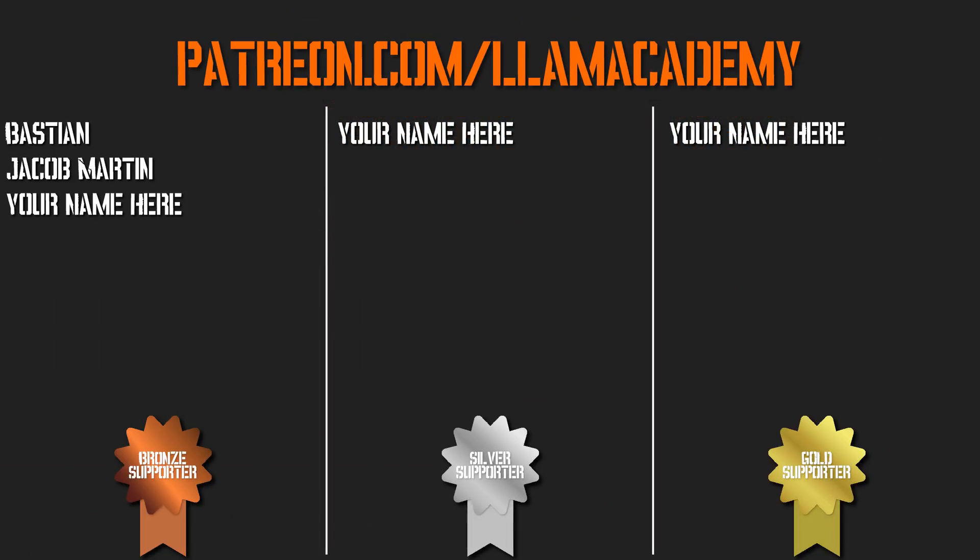Before we go any further, I just want to give a huge shout out to everyone who's supporting me on Patreon right now. I really appreciate it. Every bit helps the channel grow, reach more people, add value to more people. If you want to help me in that cause, you can show your support on Patreon at patreon.com/llamacademy. You can get your name up on the screen, you can get a voice shout out, and some other cool perks.